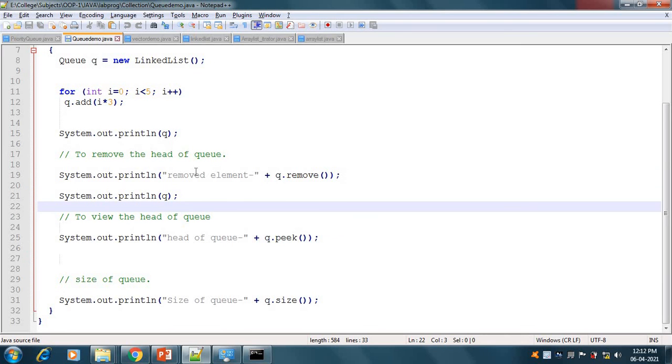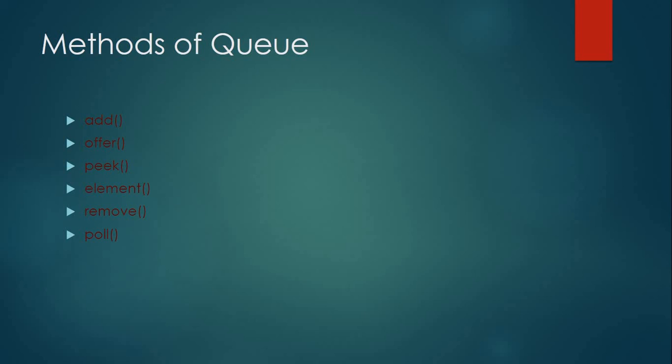This is the example of PriorityQueue and QueueDemo. That's it for today's video lecture. If you like this video, please like, comment, subscribe, and share it with your friends. Thank you!